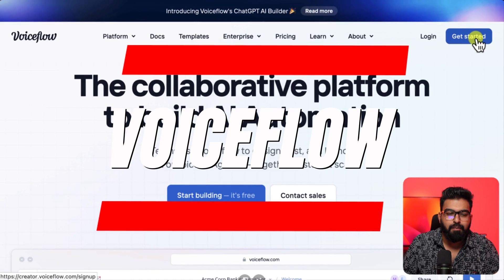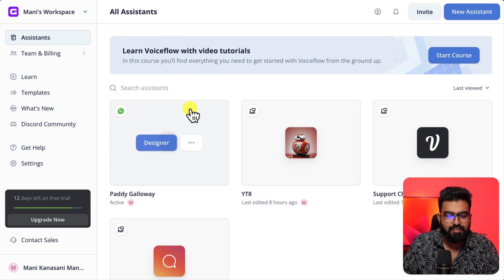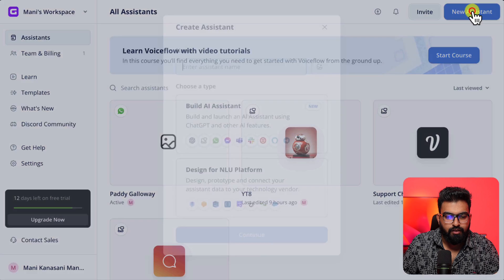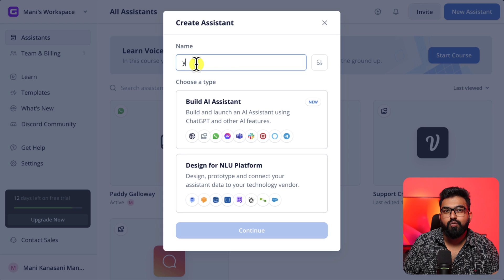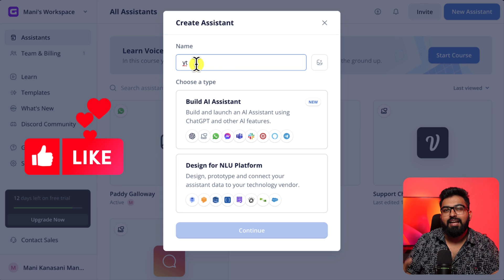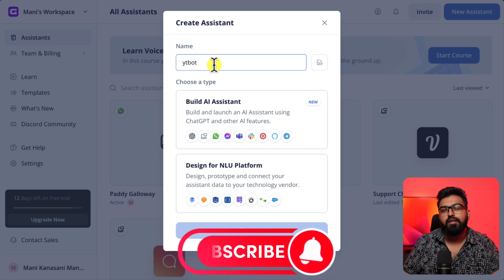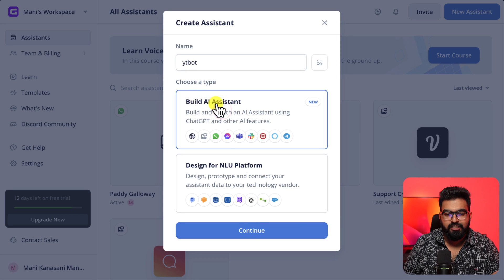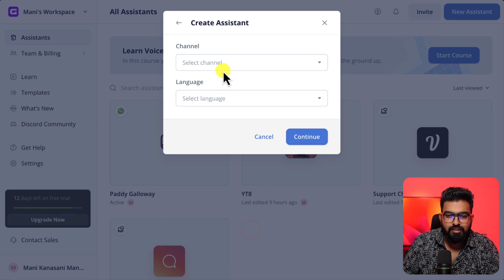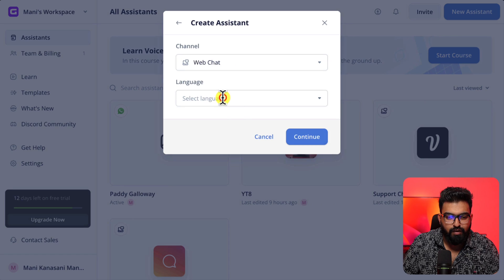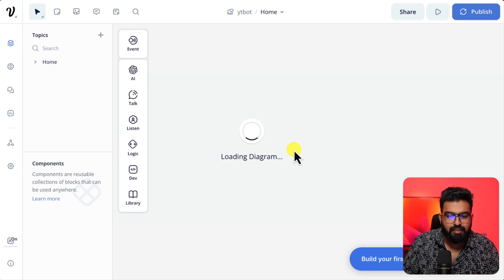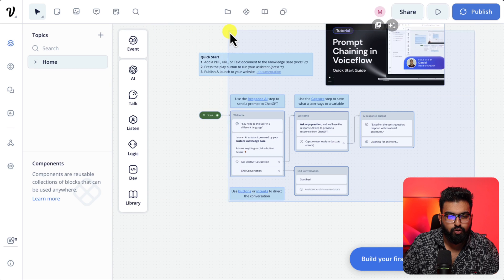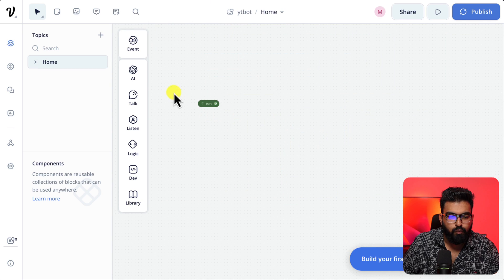Let's start by creating a new assistant. Select web chat. You can give whatever name you want. If you are getting value hit that like button and subscribe to my channel to learn more about AI automation agencies. You need to select the channel. Let's say web chat and the language English. This is not relevant for us. So let's clear out everything.